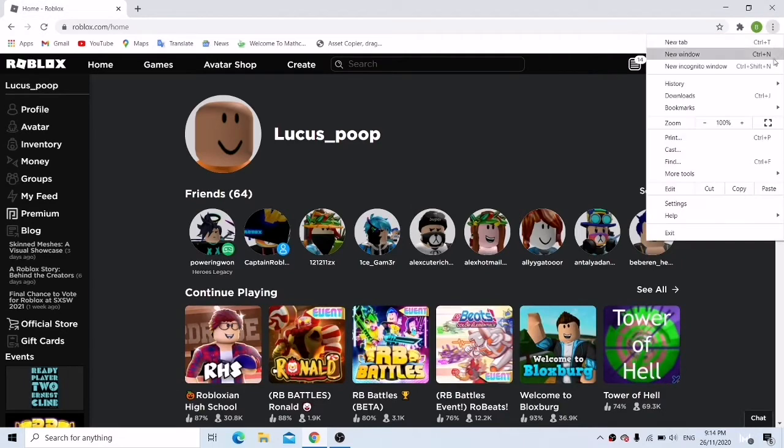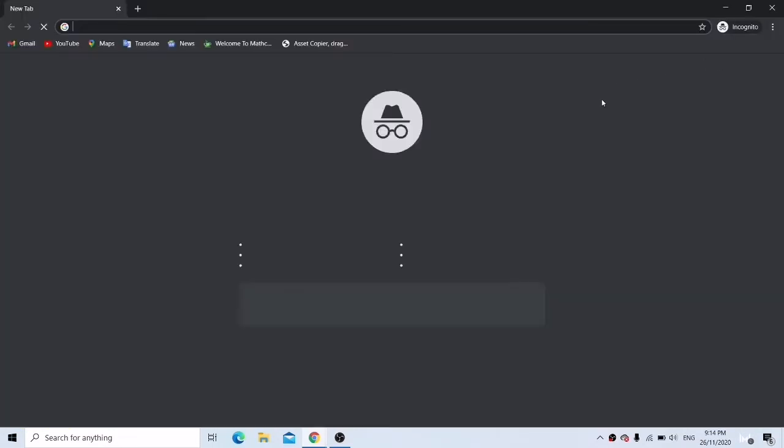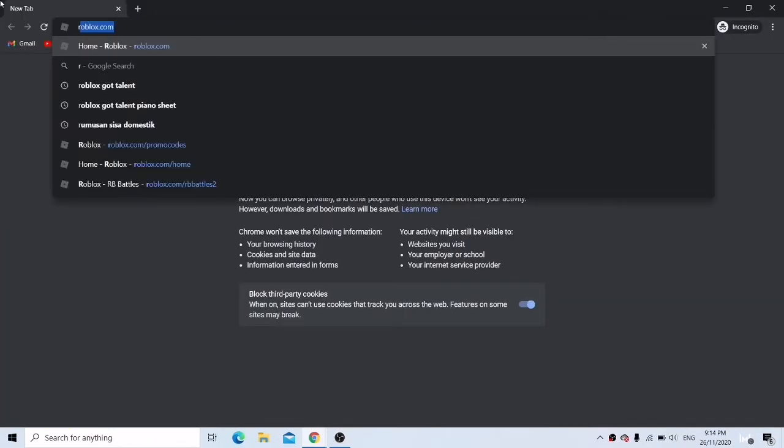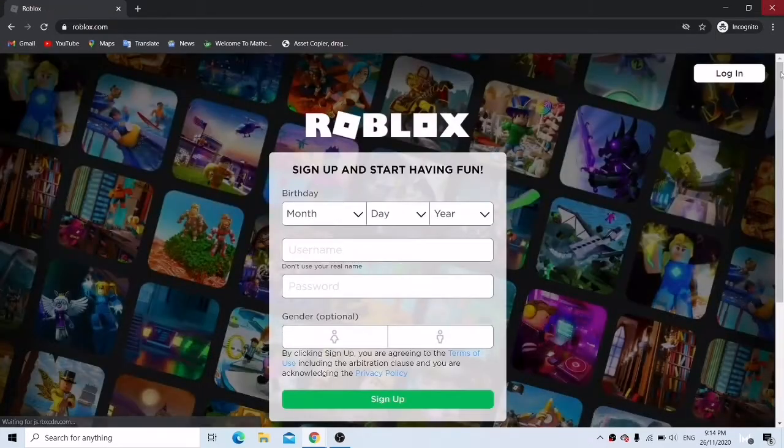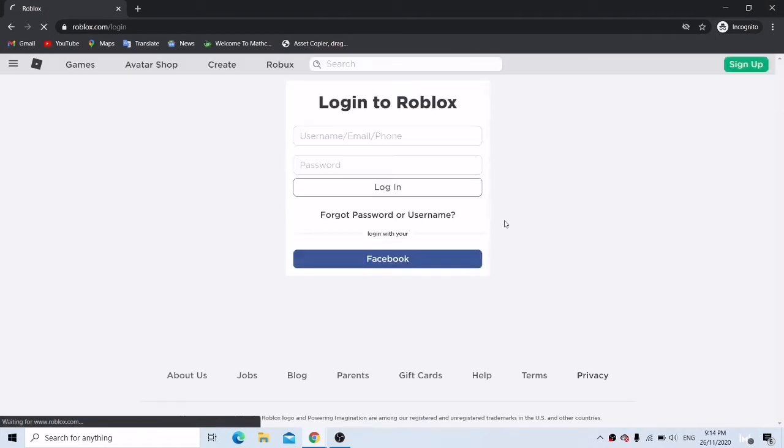What I am going to do now is open new incognito window and go to Roblox, and then we are going to press login.